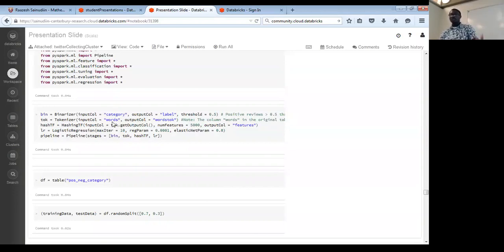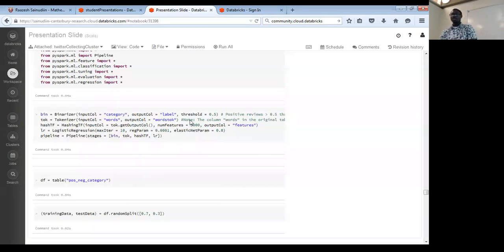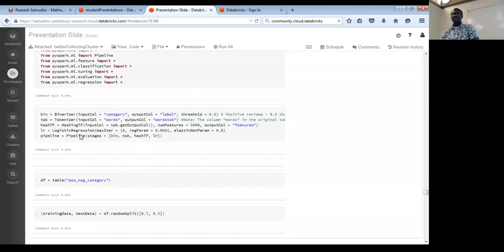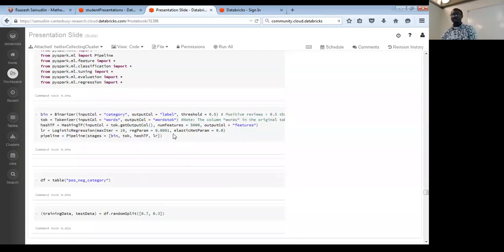Fitting the model on training data generates a trained model — this may take about five minutes depending on the size of the keyword set. Once trained, I transform the test data using this model to get predictions. I display the results: my tokenized keywords, the original labels, and the predictions. For the first keyword 'abandoned', the prediction is zero and the real label is also zero — correct.